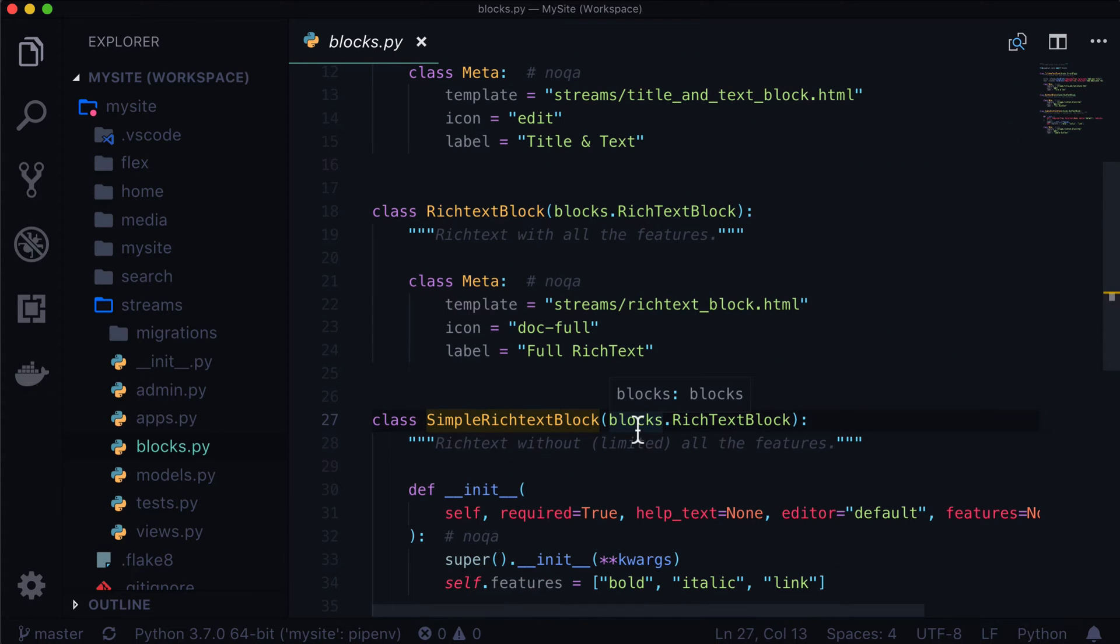But now let's say there is an instance where you want repeating content inside of a stream field, and that repeating content needs to be dynamic. How do you go about doing that? Well, in Wagtail, there's this thing called a list block. And in this video, we're going to dive right into list blocks and repeating content inside of a stream field.